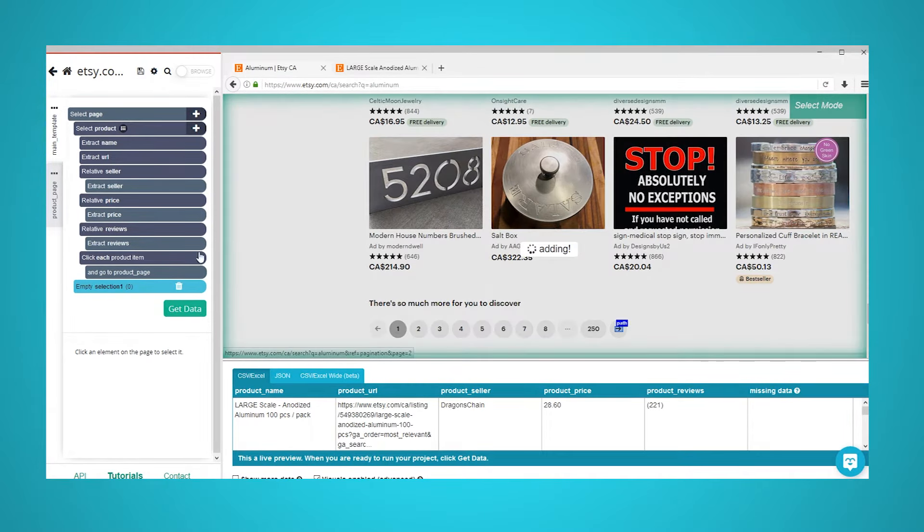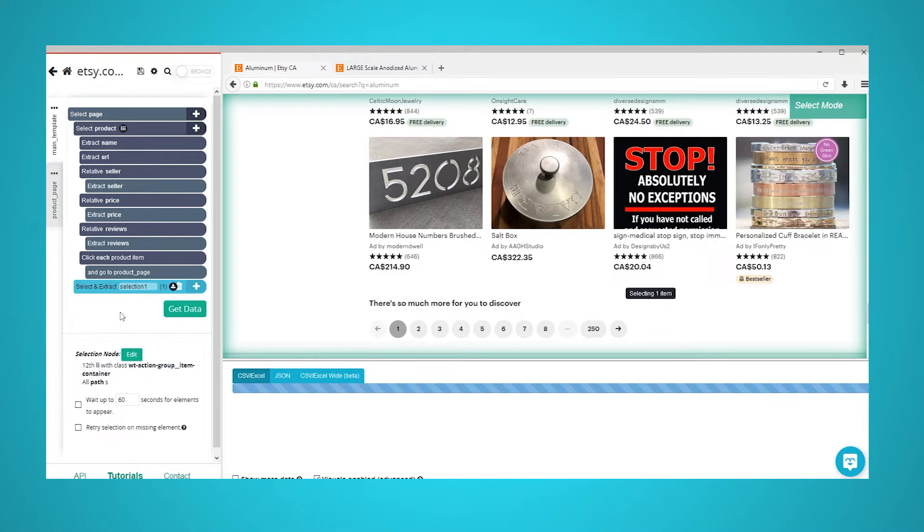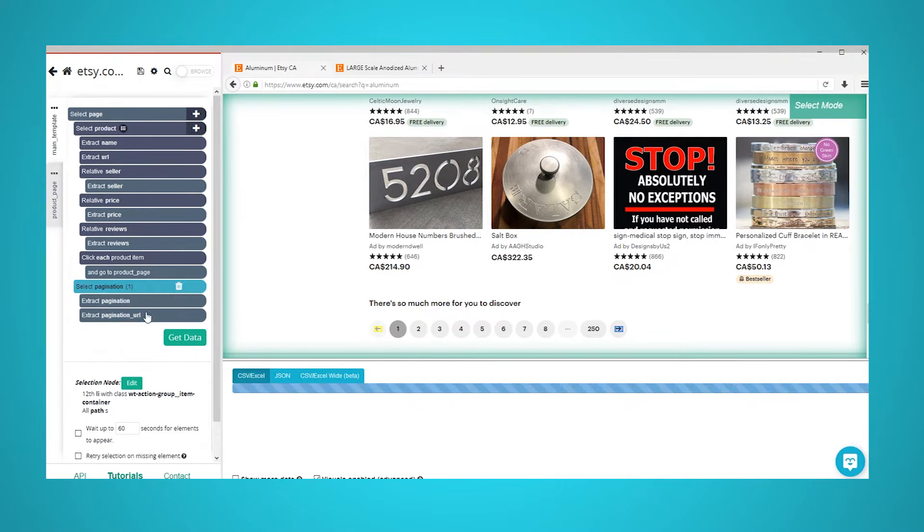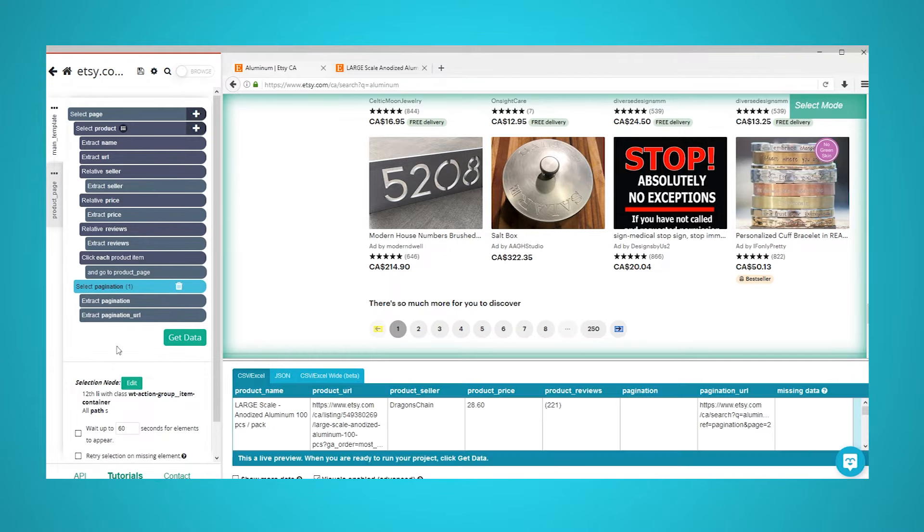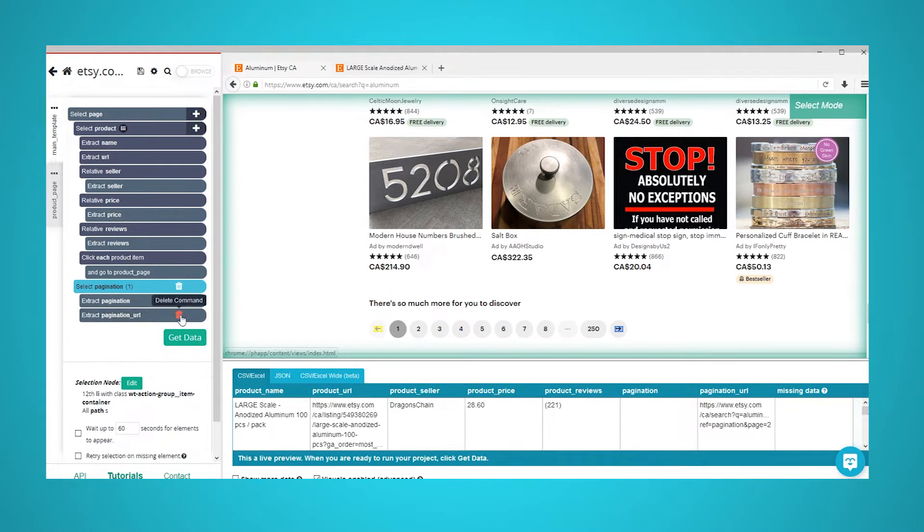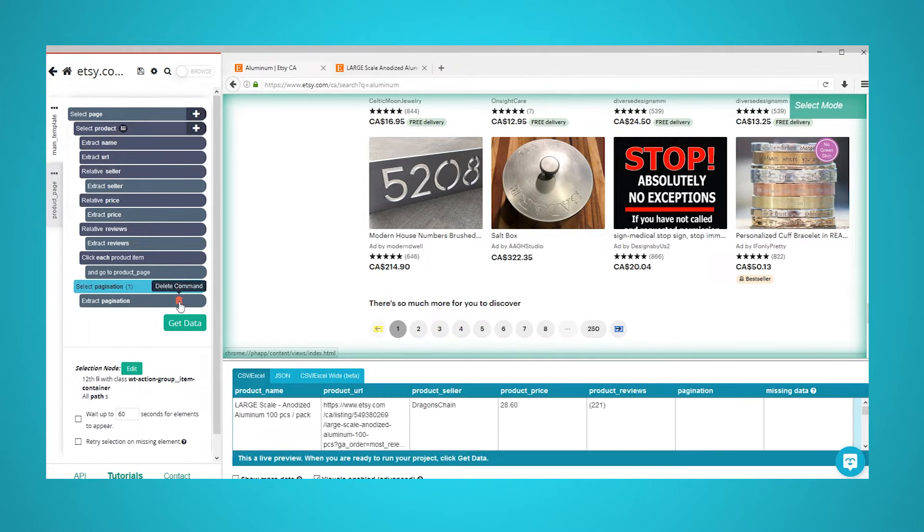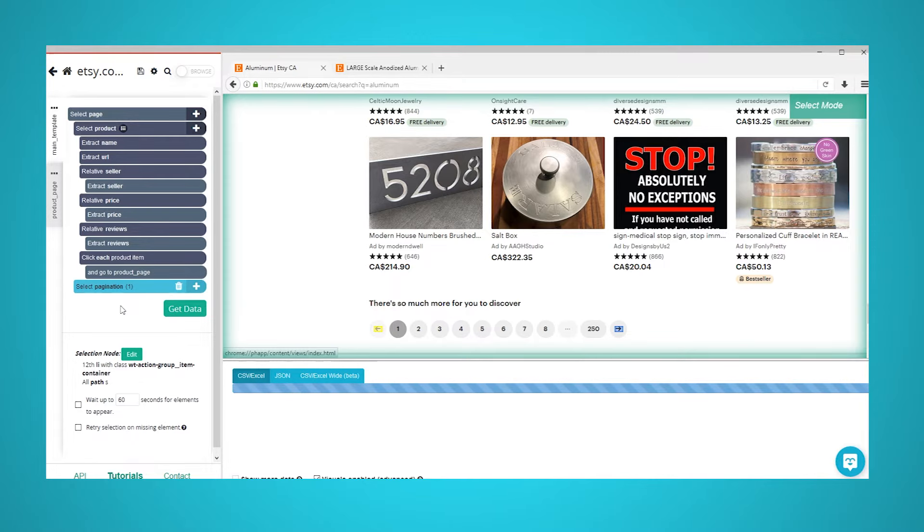Rename your selection to pagination. Click on the icon next to your pagination selection to expand it. Delete both extract commands underneath this selection. Use the plus sign next to your pagination selection and choose the click command.